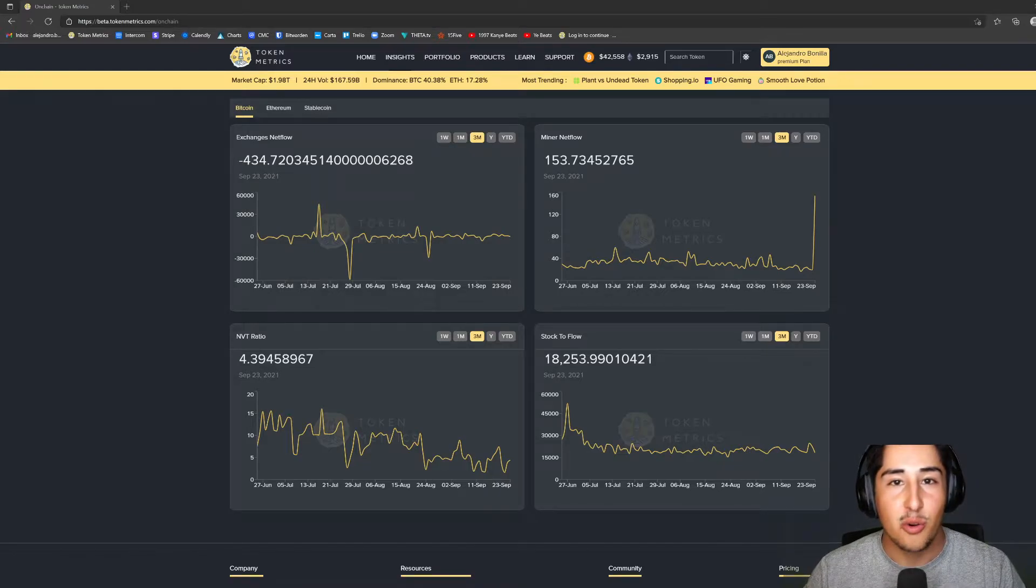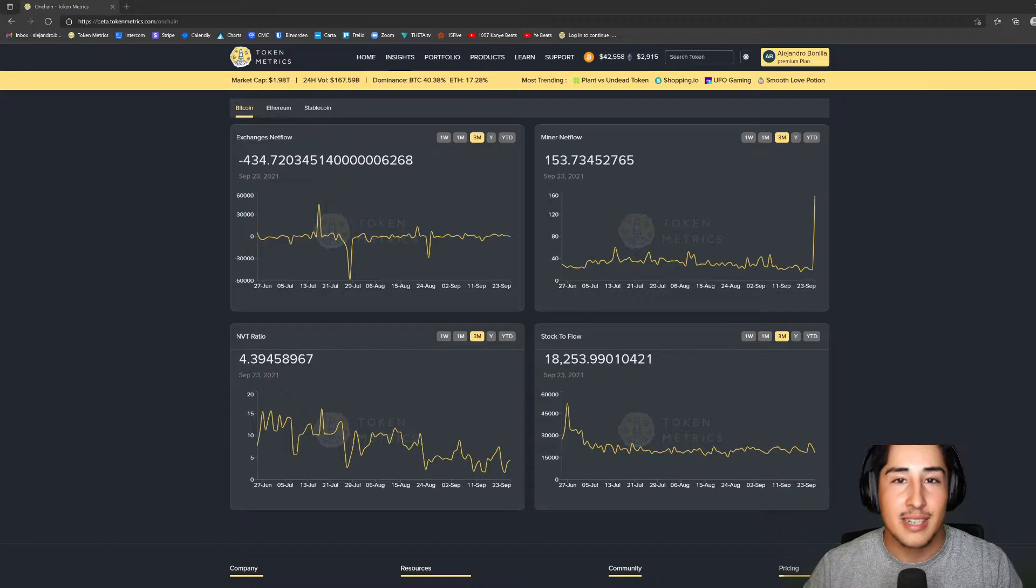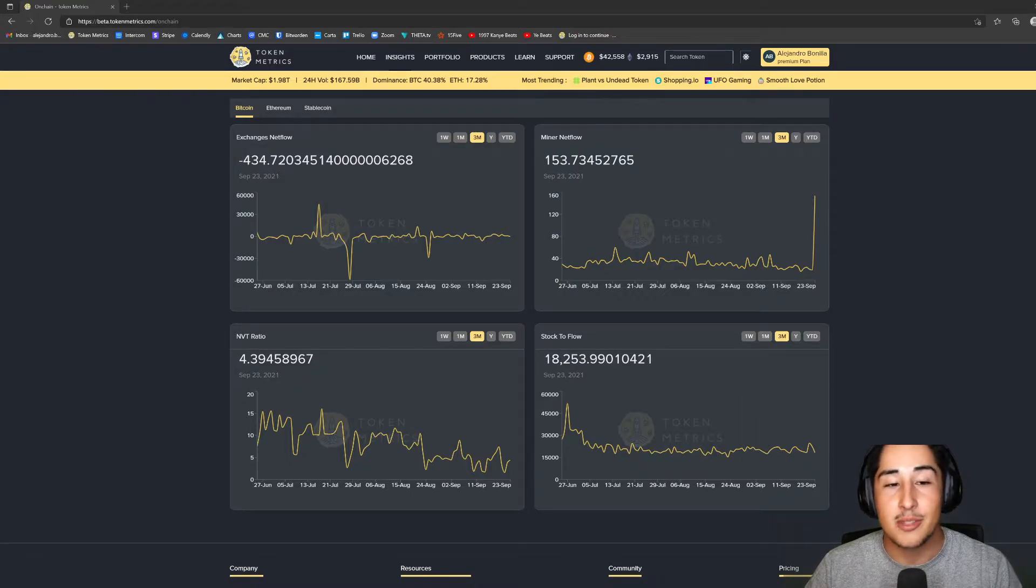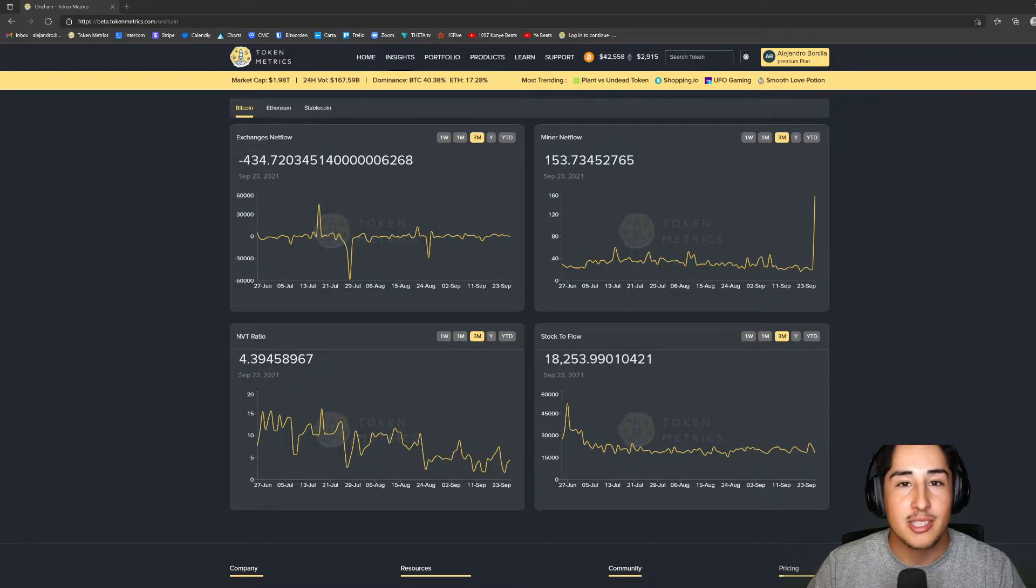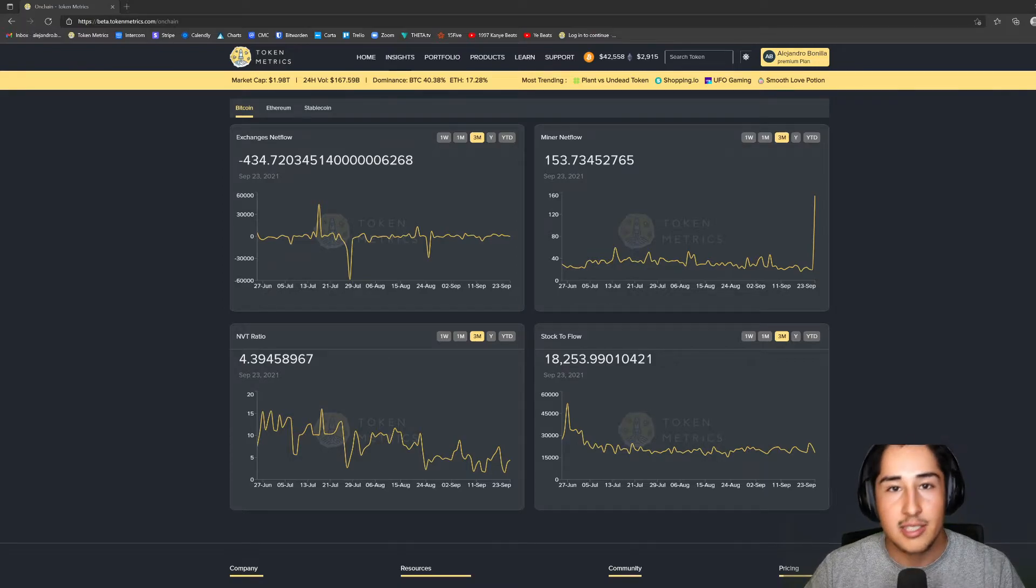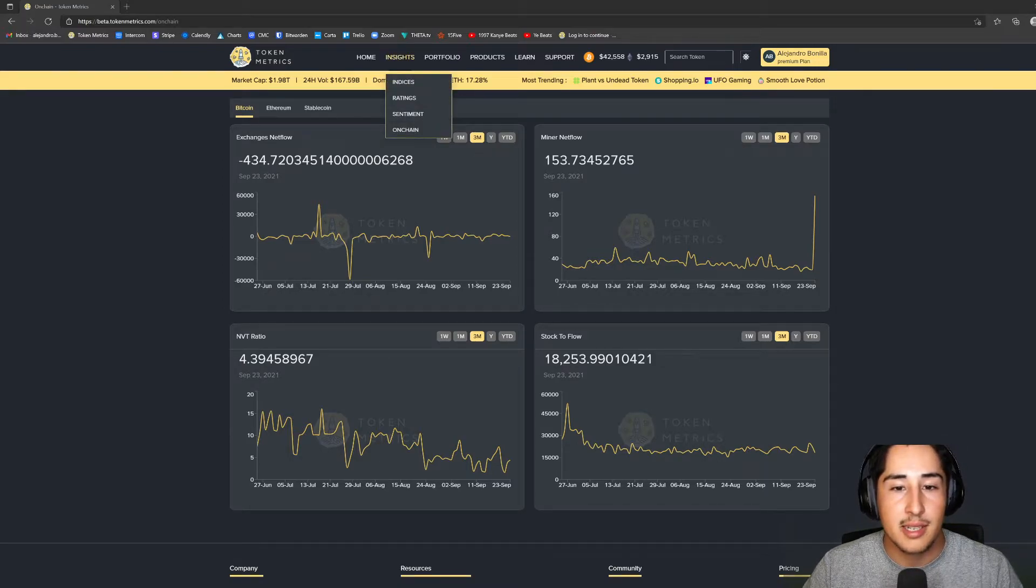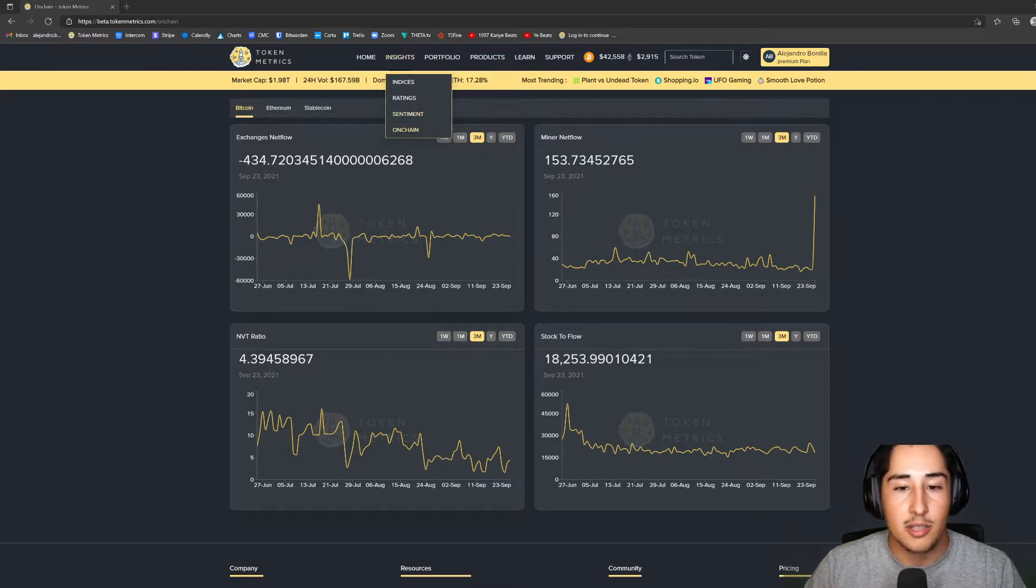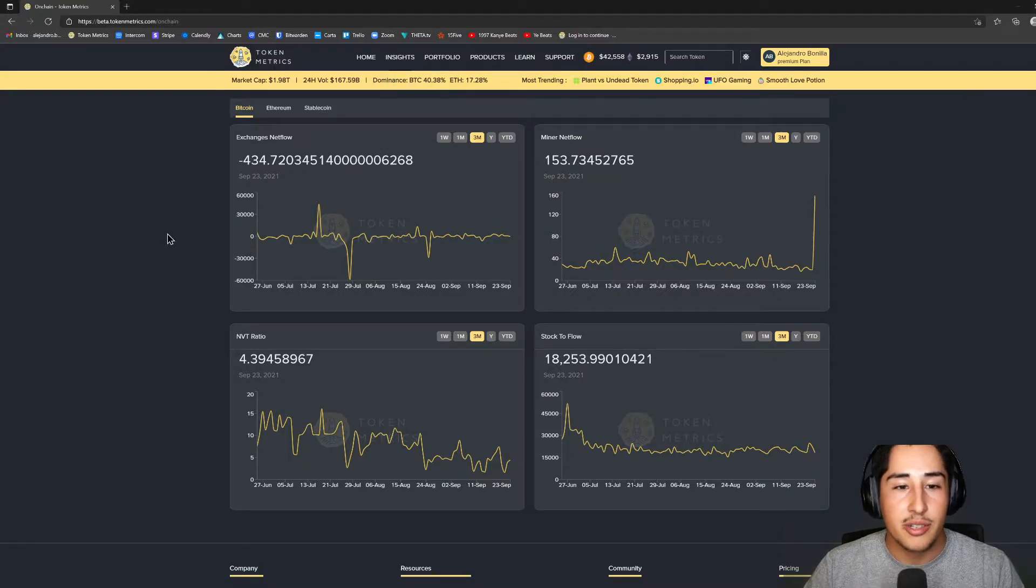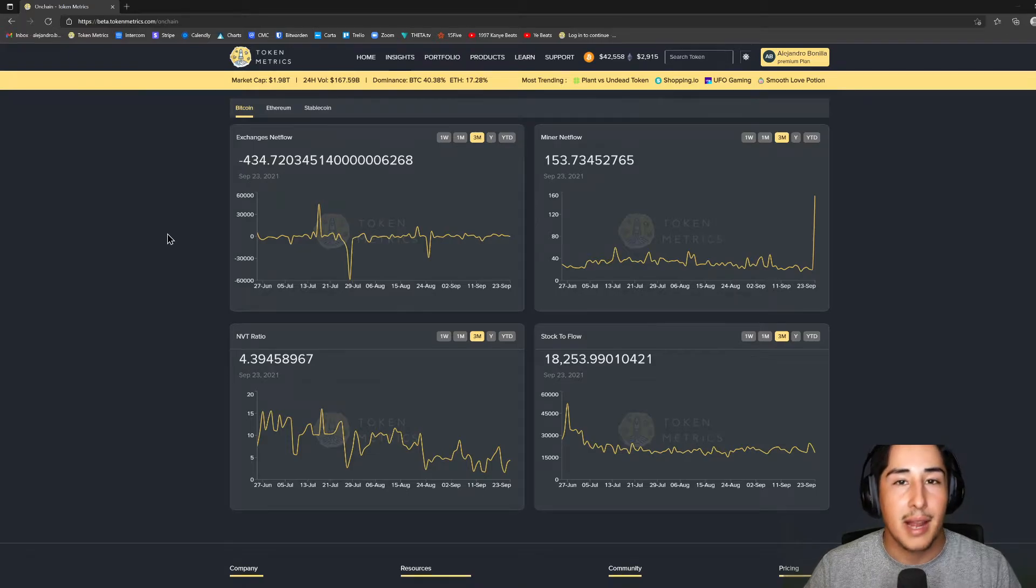Stop me if you've heard this before, but let's welcome a new addition to the platform: on-chain analytics. This is something that was very highly requested and once again we delivered. If you're unsure of how to navigate to this part of the platform, simply go to the Insights and click On Chain from the drop-down menu. Once you're here, you're able to focus on the big three: Bitcoin, Ethereum, and stablecoins.